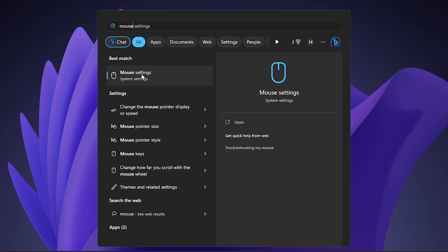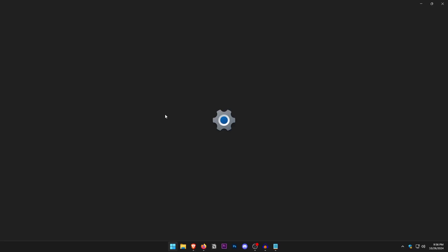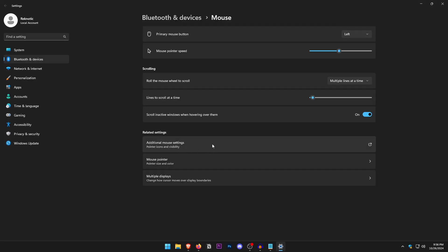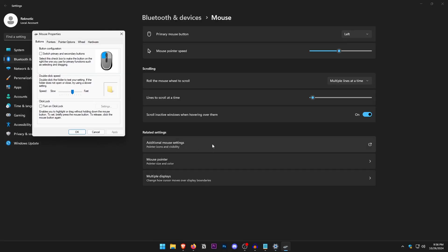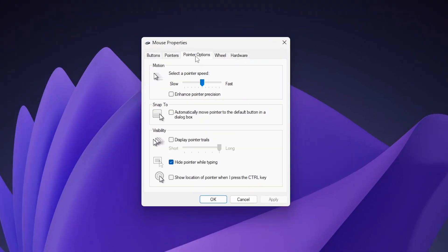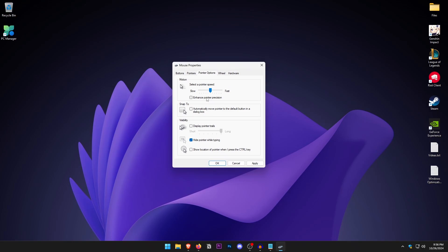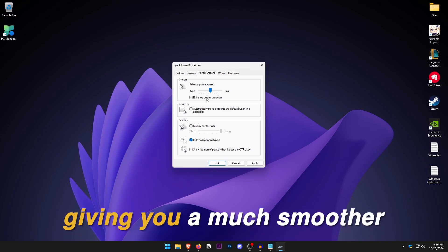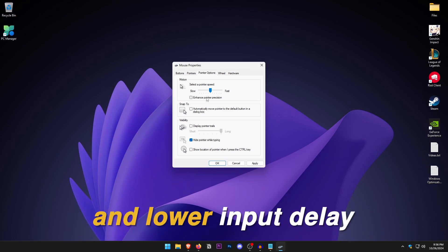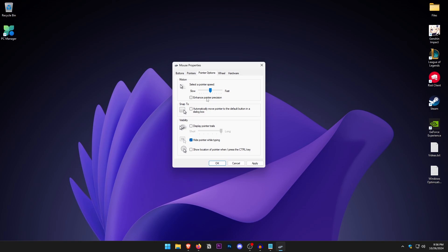Open the Start menu and type in Mouse. Open the mouse settings and click on Additional Mouse Settings. Click on the Pointer Options tab and make sure the pointer speed is set to the sixth dot. Also make sure that 'Enable Pointer Precision' is unchecked, as this disables mouse acceleration, giving you a much smoother and lower input delay experience. Hit Apply and OK.